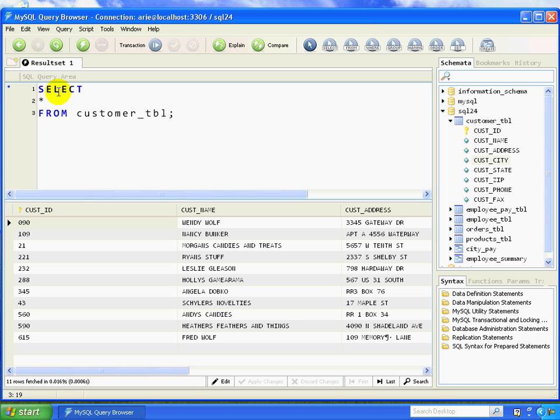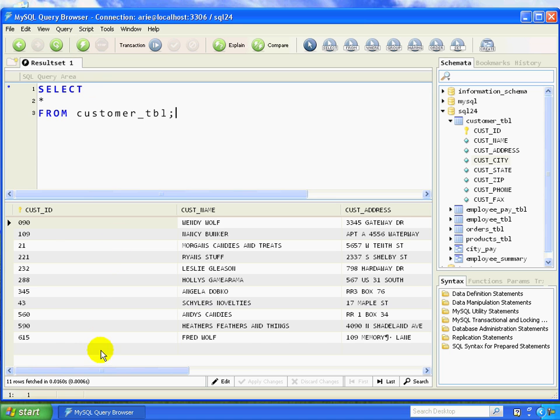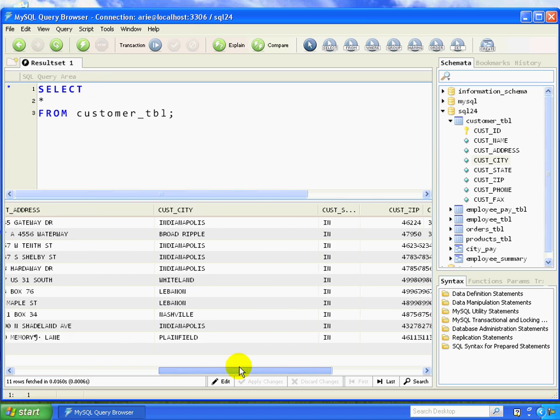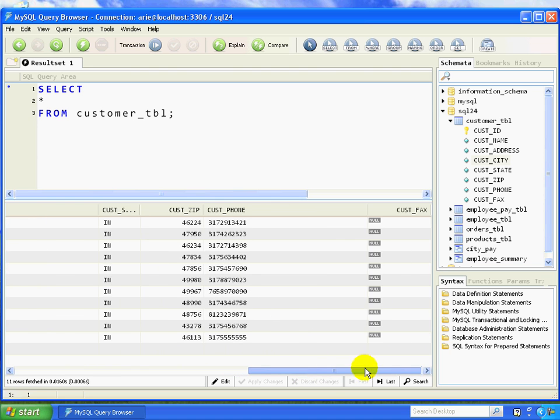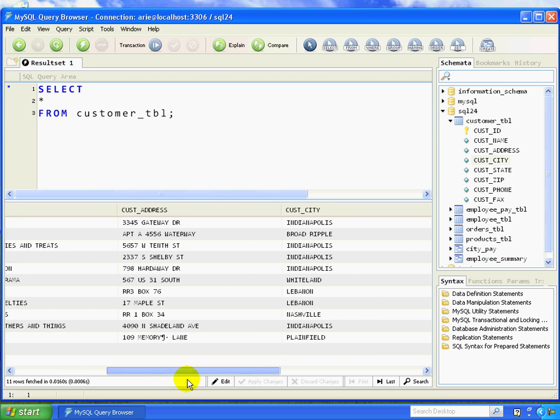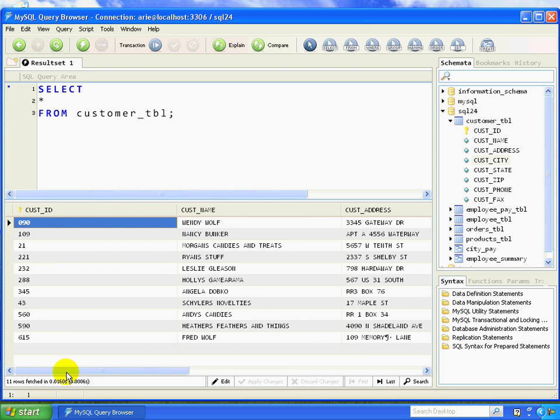Here I've got my basic select statement saying return all columns. I can execute by clicking on the little lightning bolt here. You can see that it indeed added all of the columns from the table on my query result pane.